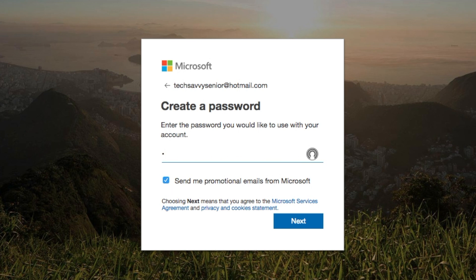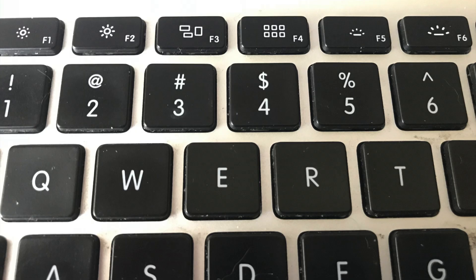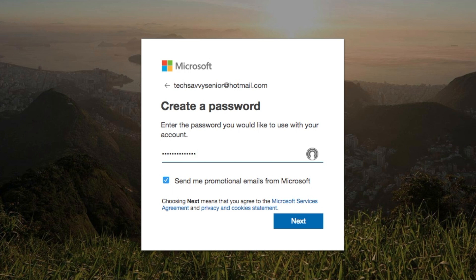The special characters are the hashtag, the dollar sign, the percent sign — the keys over the numbers on your keyboard. I'll type in my password, keeping it private. I'm going to uncheck this box because I don't want to get a lot of junk emails from Microsoft.